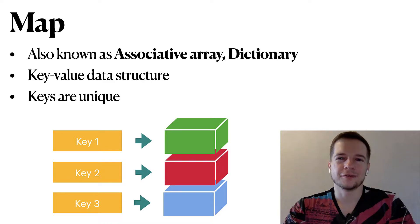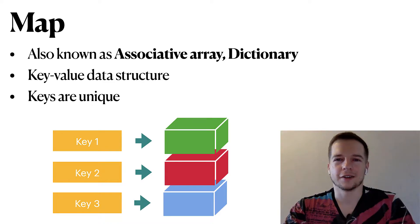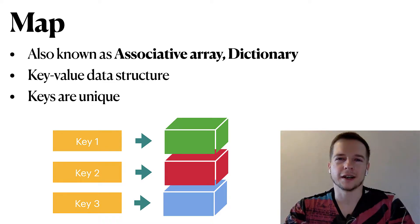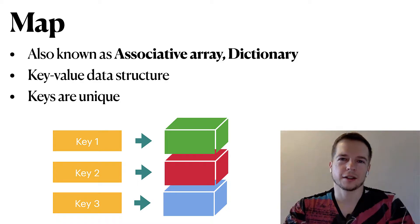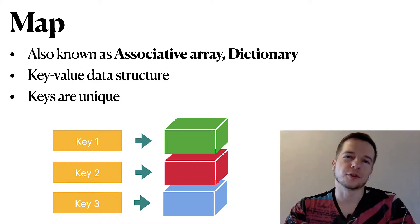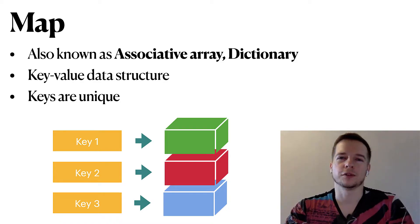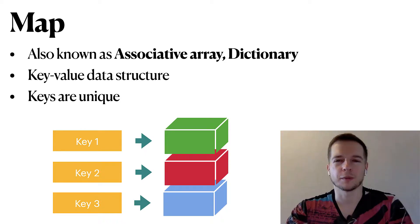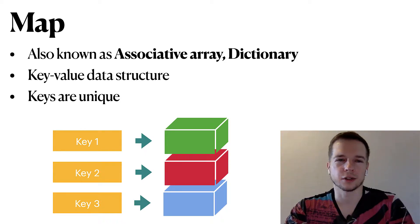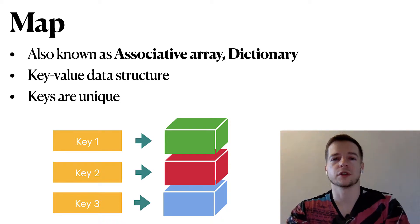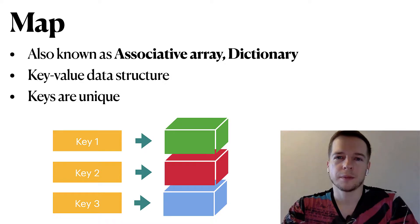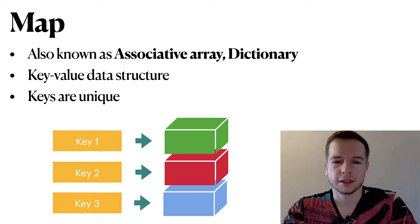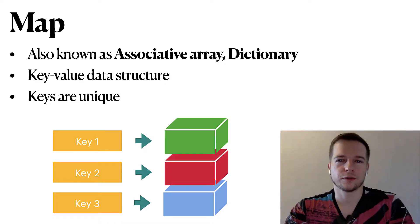So the usual advice is to start any algorithmic task with an idea if I can use MAP here. If you can, probably it will solve the task for you. If not, you have to come up with something else or combine MAP with different approaches.